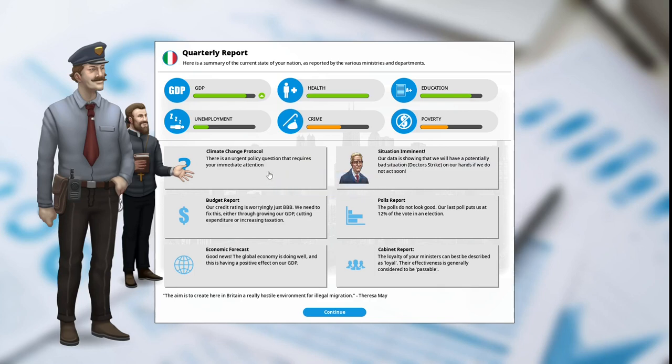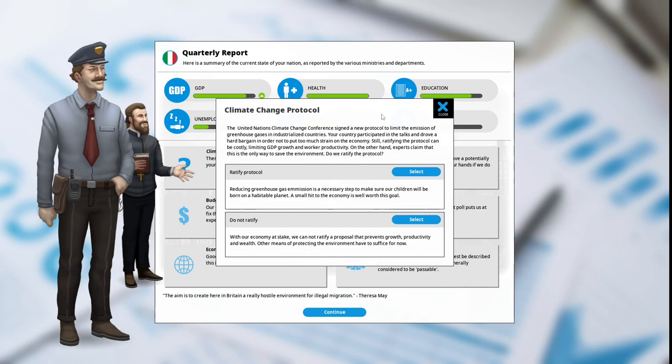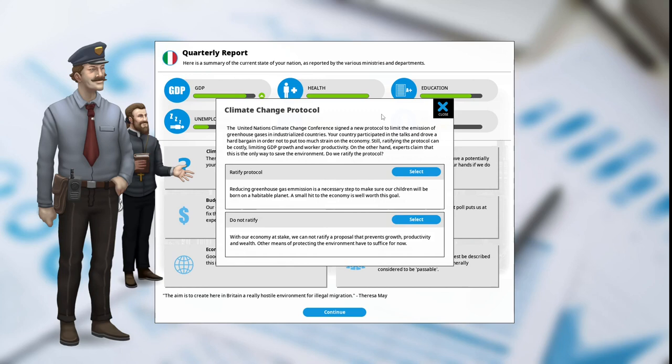The climate change protocol: there is an urgent policy question that requires your immediate attention. The United Nations climate change conference signed a new protocol to limit the emissions of greenhouse gases in industrialized countries. Your country participated in the talks and drove a hard bargain in order not to put too much strain on the economy. Still, ratifying the protocol can be costly, limiting GDP growth and worker productivity. On the other hand, experts claim that this is the only way to save the environment.